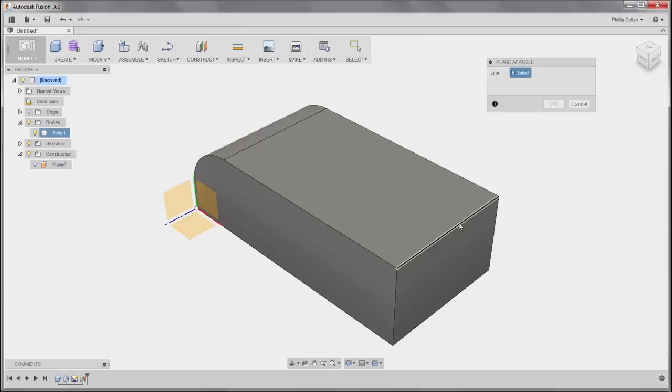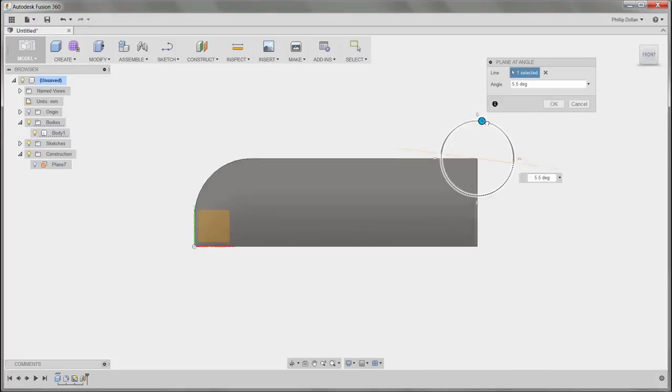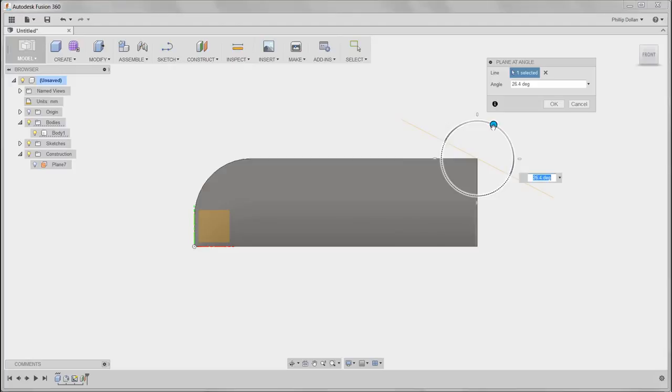Then we'll try plane at an angle. Often better to view this side on. Then I can drag that around. Now let's key in a value of 39 degrees.